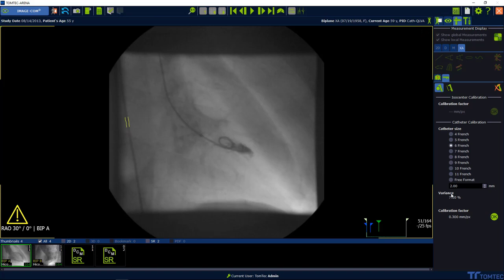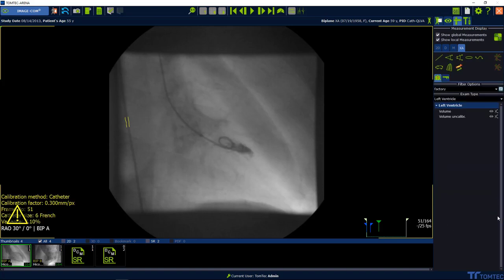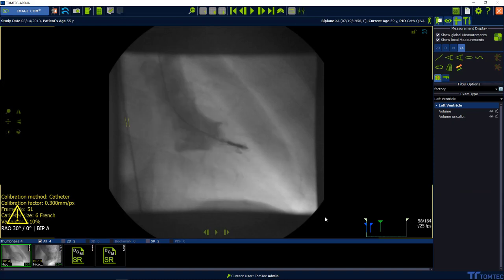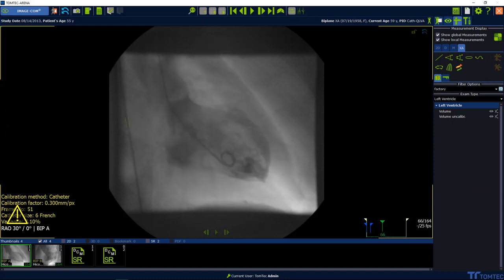You can also go frame by frame to see a better image. The size of the catheter will be automatically detected. Select OK to confirm the proposal. Please be aware the variance must be lower than 8%.